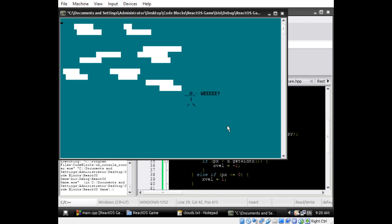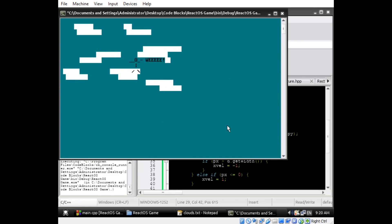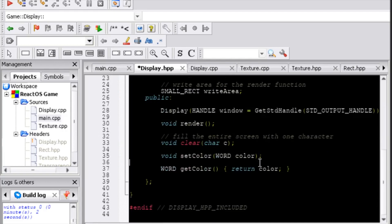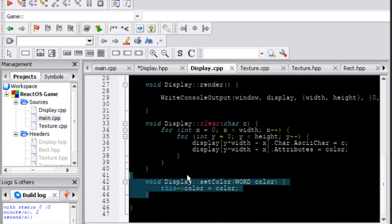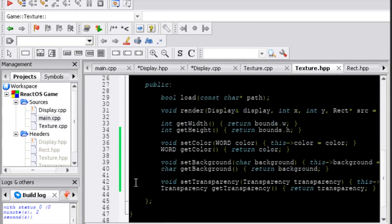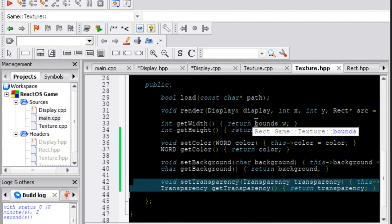You can see this working when the stickman is drawn on top of a sky filled with clouds. The part of him that's overlapping a cloud takes its white background, while the rest of him takes the blue background of the sky. I also decided to give the display its own transparency properties for drawing individual characters.